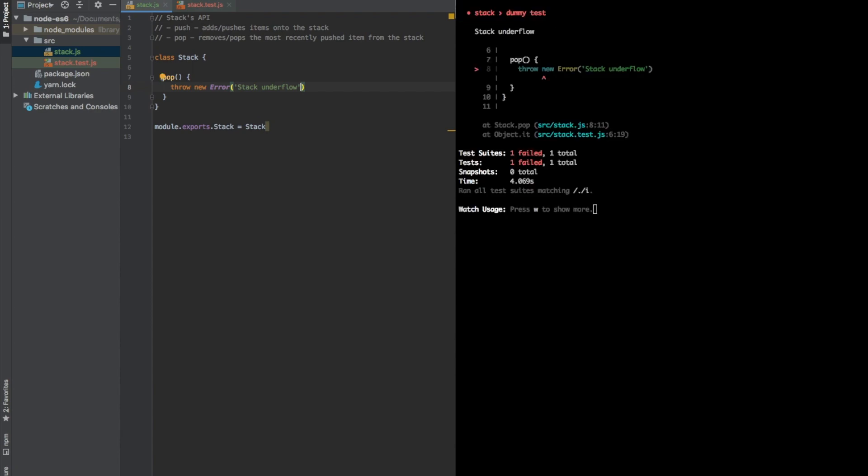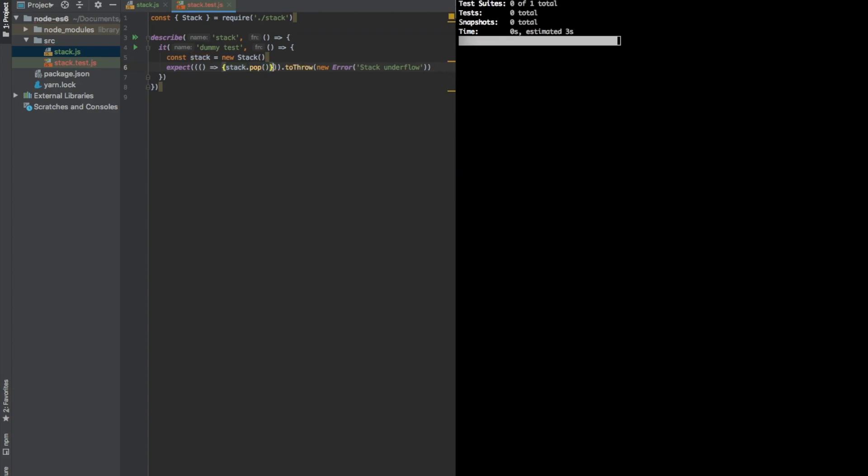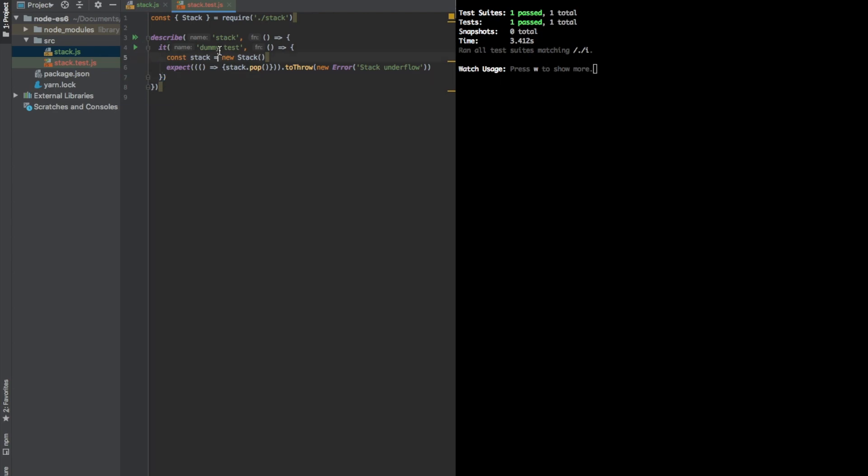It still doesn't work. Let's see what happens. Stack underflow, throw new error. Everything seems to be fine. Oh, yeah. As far as I remember, this has to run inside an arrow function. Okay, so we have our first test ready. Let's rename the test. It throws when popping from an empty stack. And let's write another test.